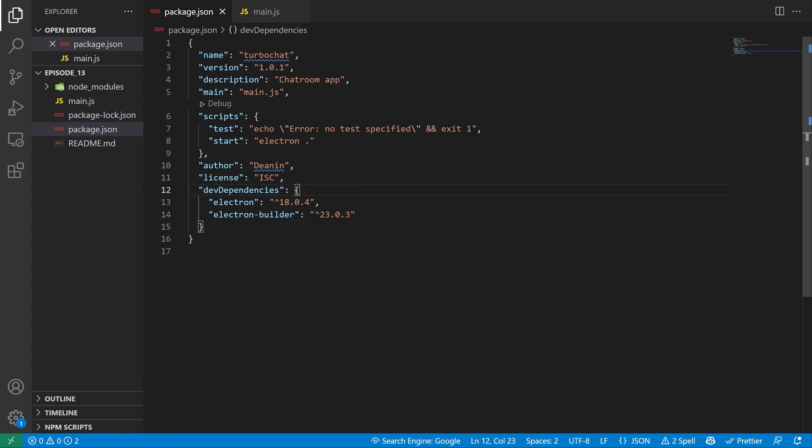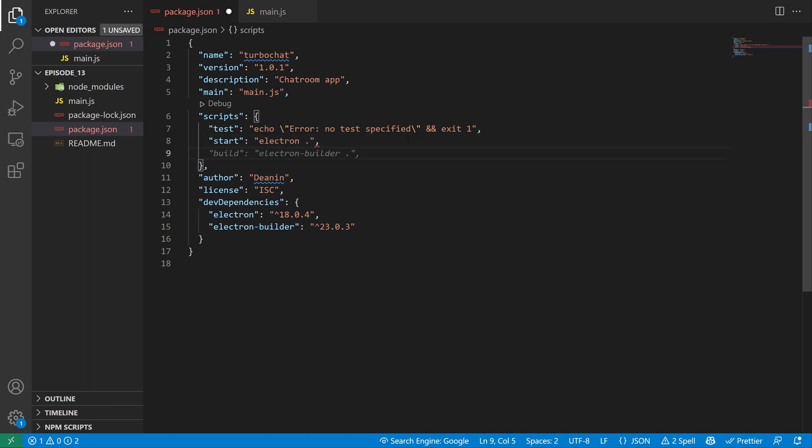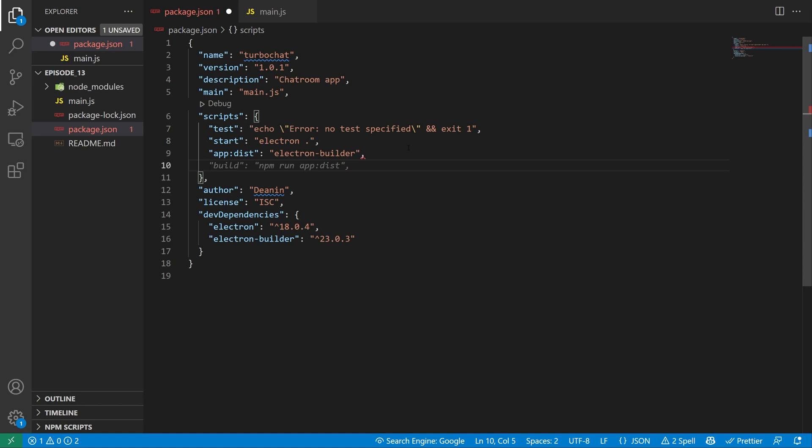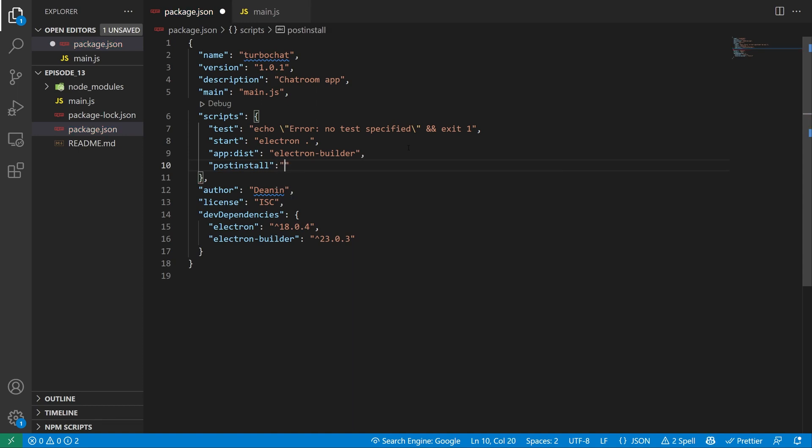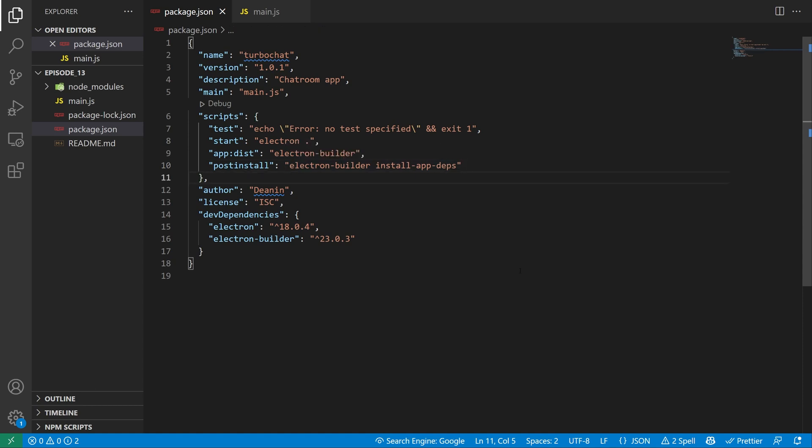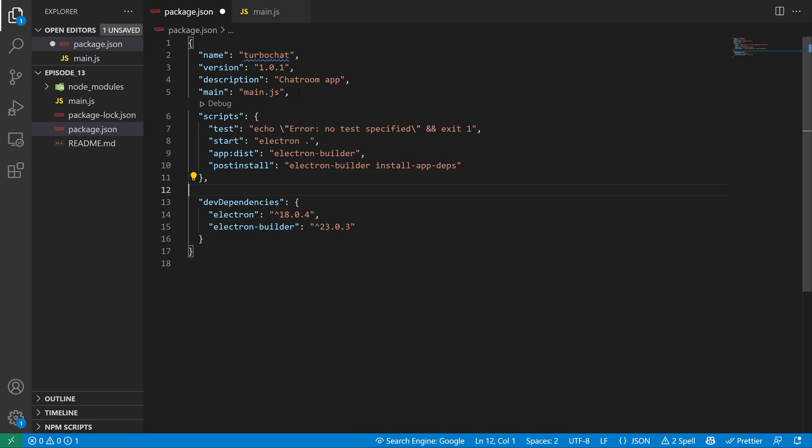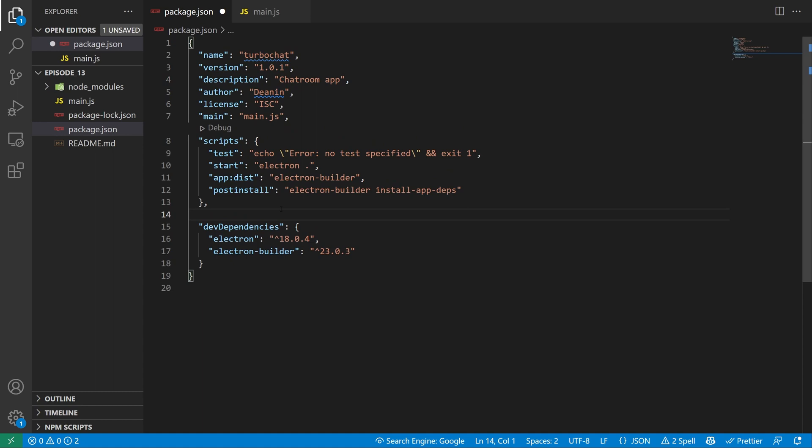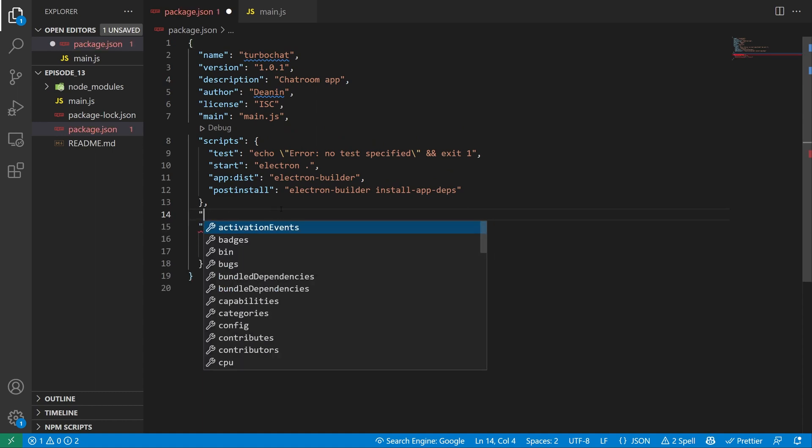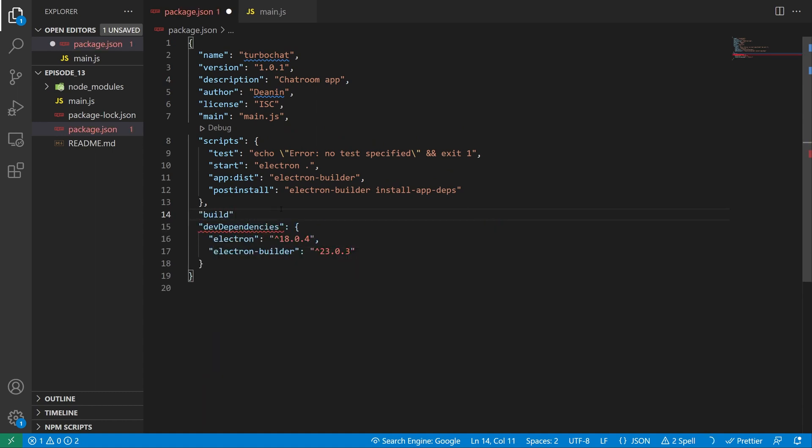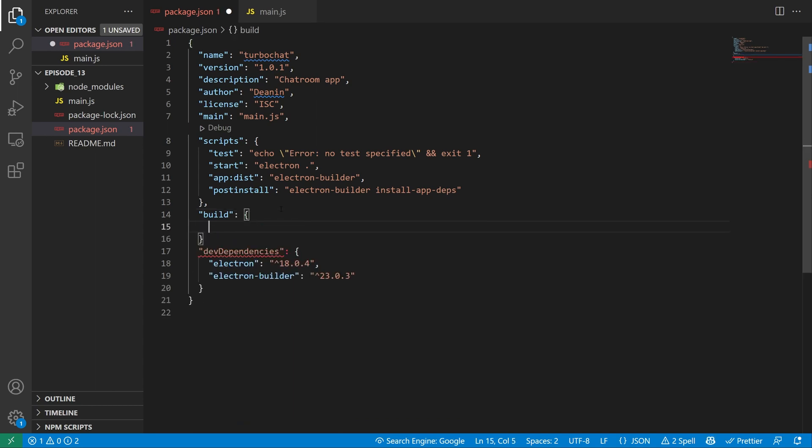The point is we now need to add in the proper build portion here. So what we do for electron build is we create a app:dist command, which is going to run electron builder. And then after we run the command, we need to have a post install. And this is done so that electron builder can run electron-builder install app dependencies, which is just a way to ensure you have the app dependencies you need. Now I'm going to grab the license and the author here, move it up to the top. And right here, we're going to add in a build block.